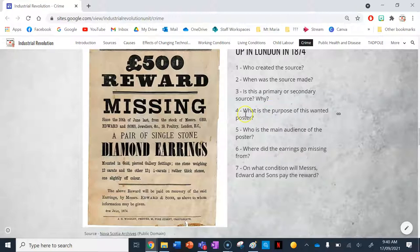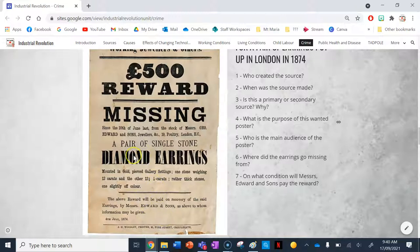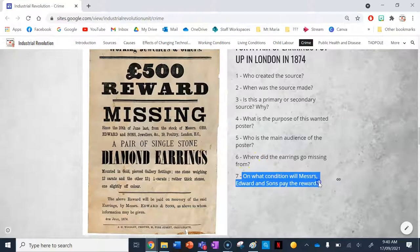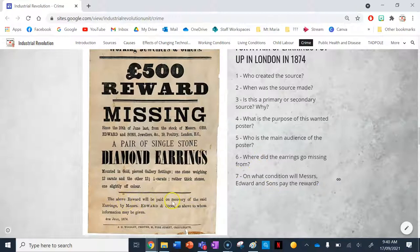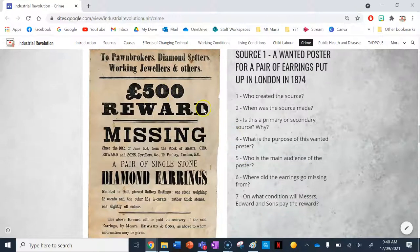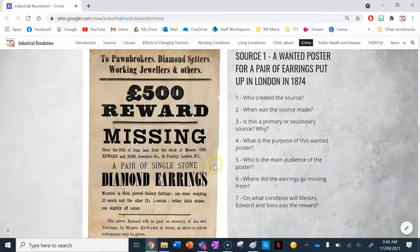What is the purpose of this wanted poster? It communicates information about how people can receive a 500-pound reward if they provide information leading to or actually return the earrings to Messrs. Edward and Sons. The main audience is the general public of the industrial revolution. The earrings went missing from Edward and Sons Jewelers, 19 Poultry Street, London. Messrs. Edward and Sons will only pay the reward on actual recovery of the earrings. Rewards were offered everywhere because people were desperate for money.